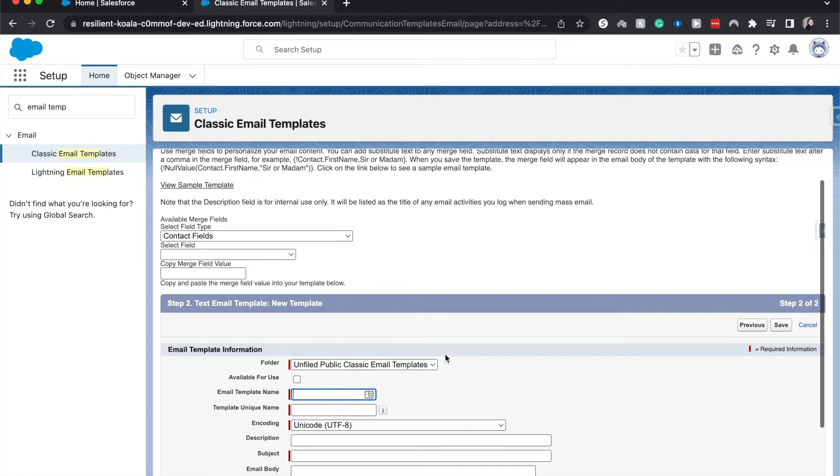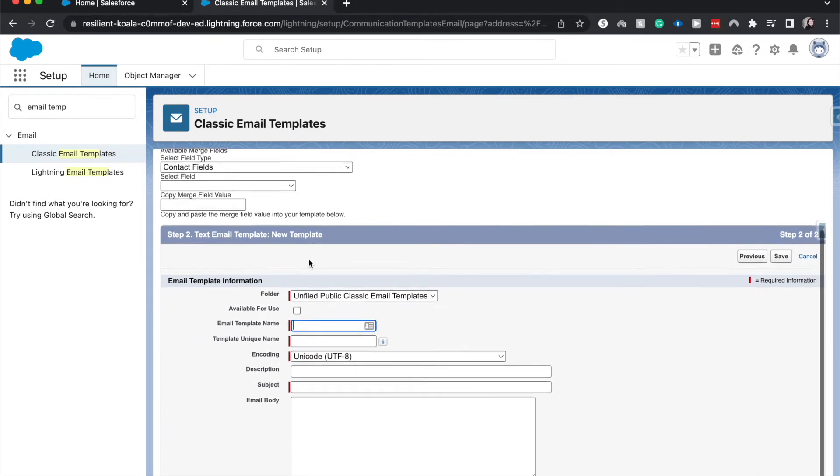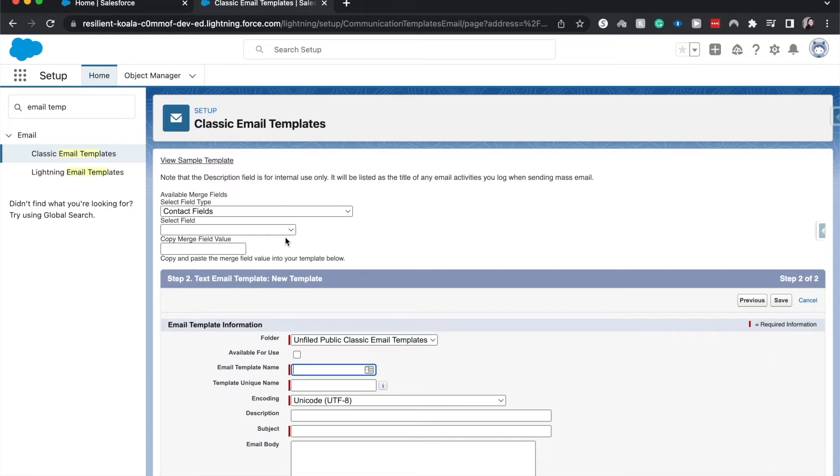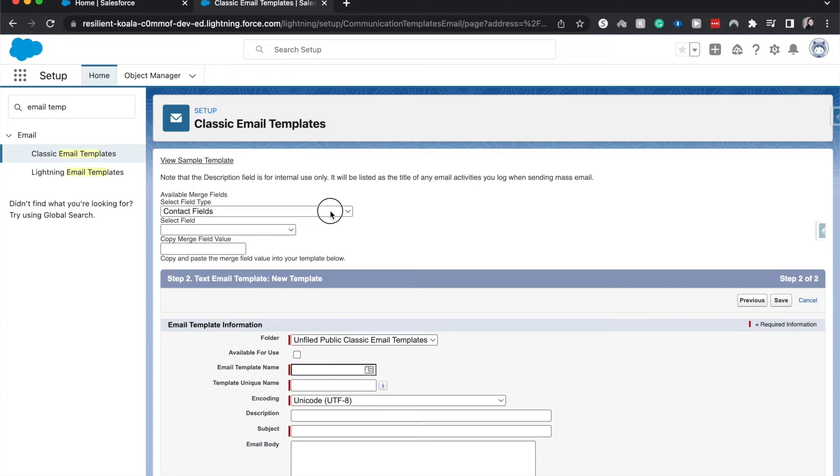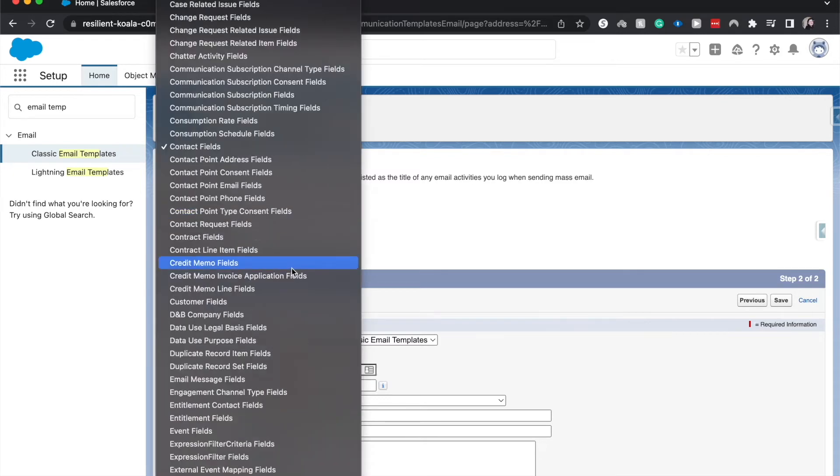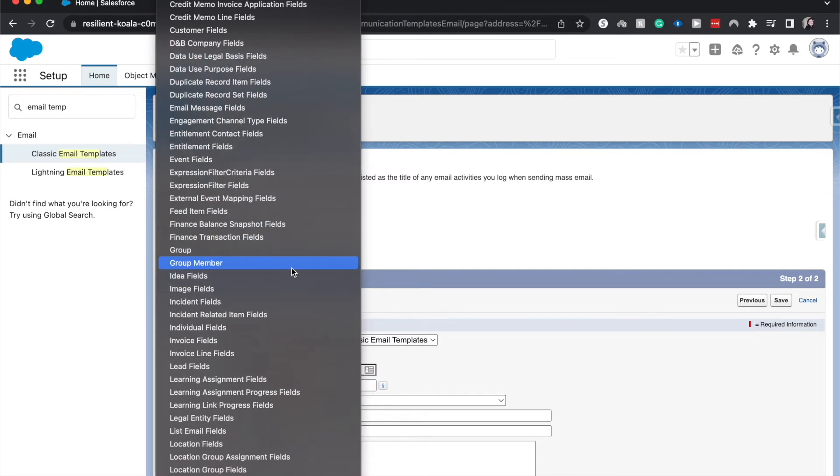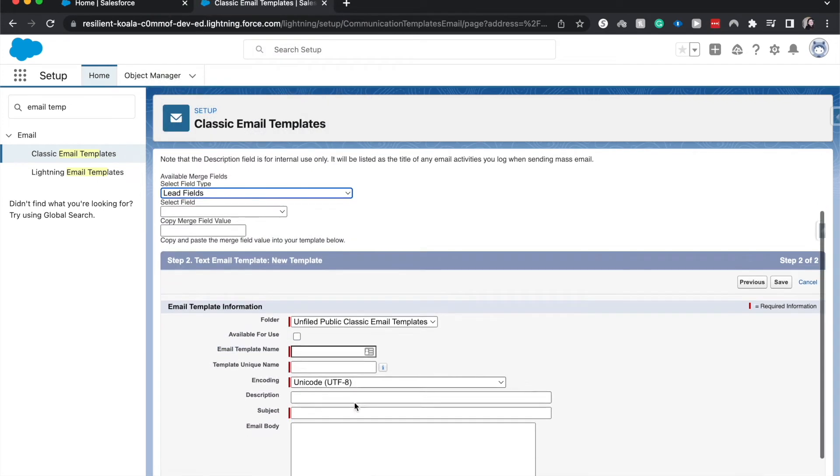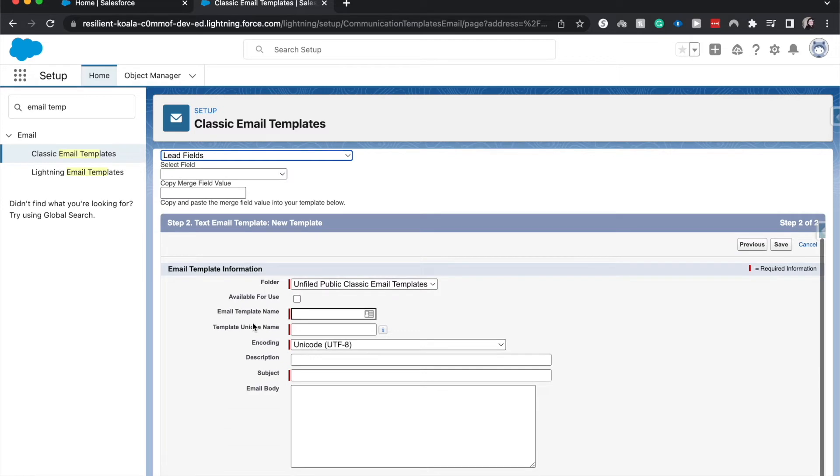So here we have merge a field. Merge fields are going to be the fields that we want to bring in and act as a placeholder for our email. So let's say they put in their name, their email. We'd want to start off their email by saying hi, name. So let's go ahead and find the lead fields here, and I will come back to this in just a second.